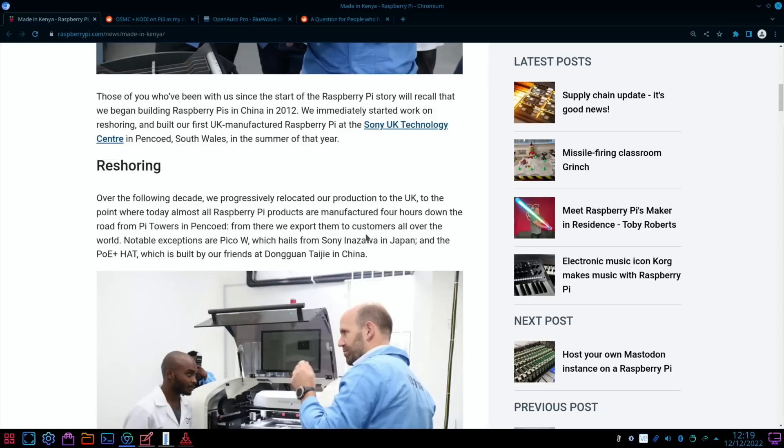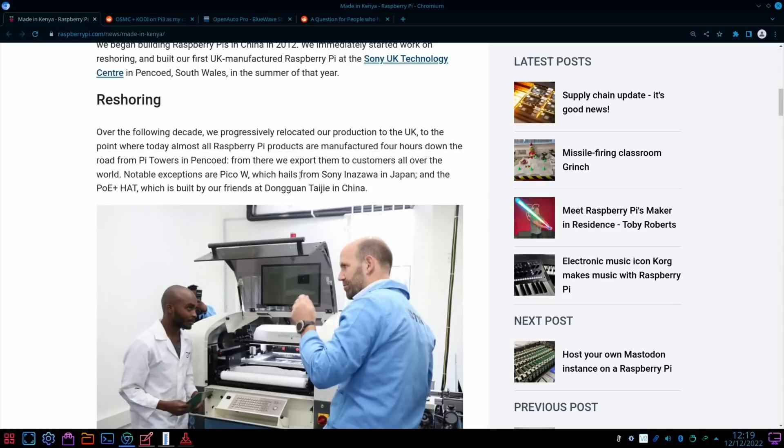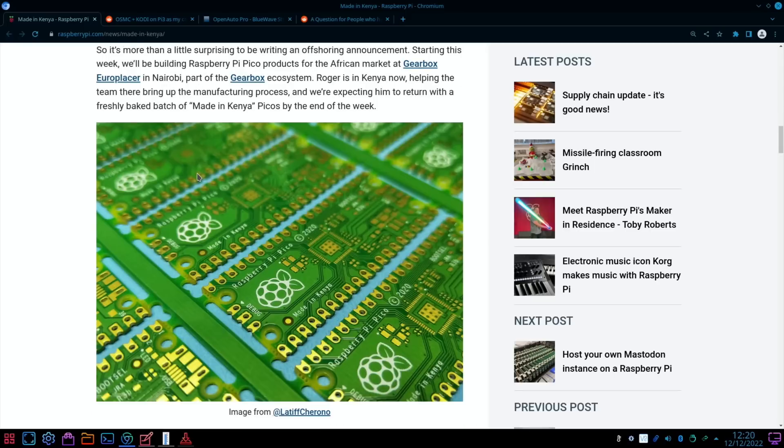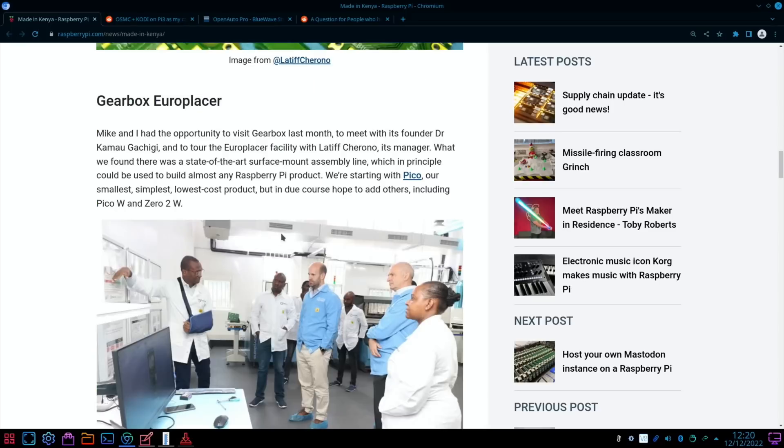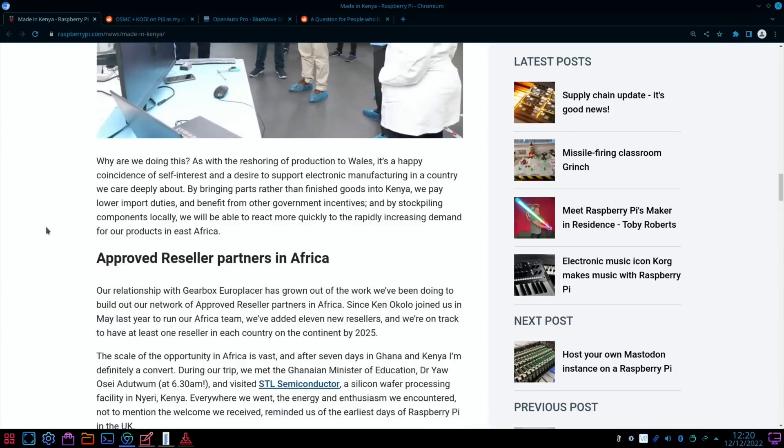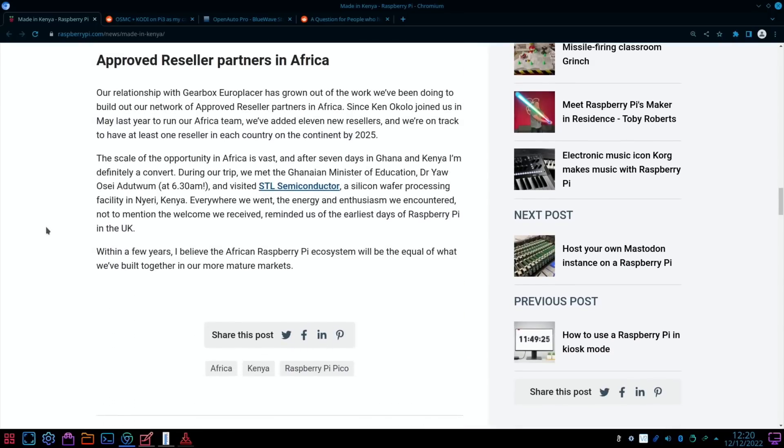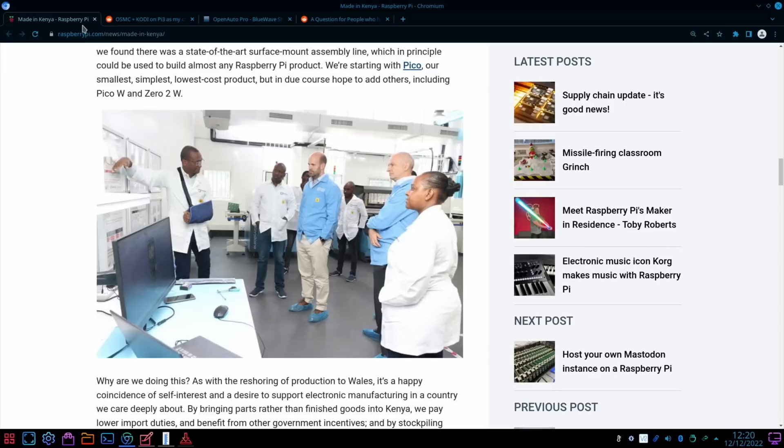From there we export them to customers all over the world. The Pico W, which is made in Japan, and the PoE hat, which is built in China—starting this week we'll be building Raspberry Pi Pico products for the African market at Gearbox Europlacer in Nairobi. Nice to see a whole board of Picos. In due course they hope to add others, including the Pico W and Zero 2 W, one of my favorites. They mention why it's a good idea for them to manufacture in other countries. I'll put a link in the description if you want to read more of that.